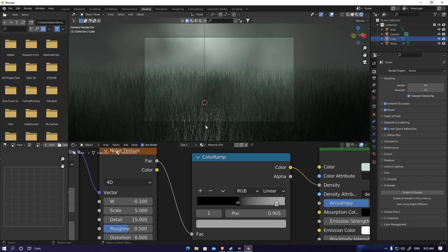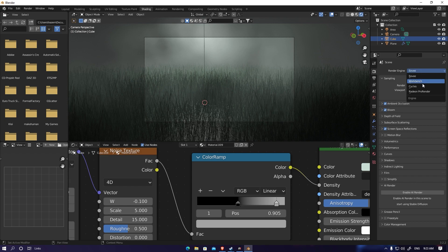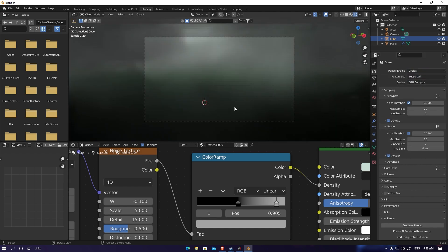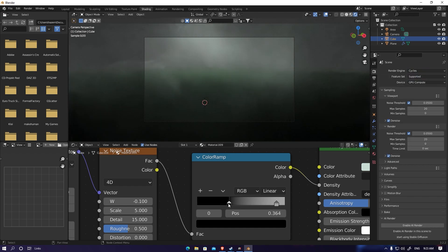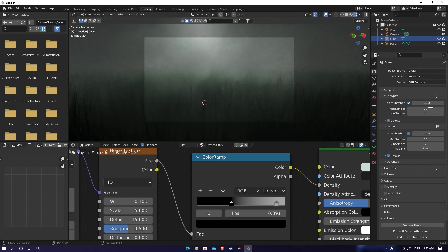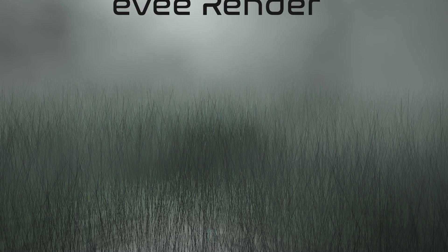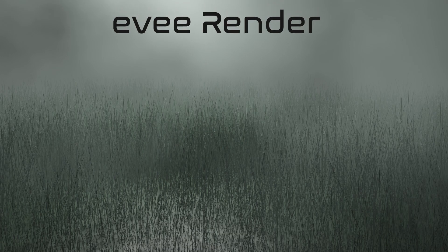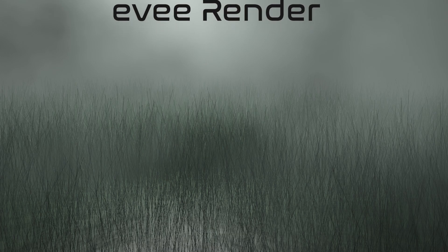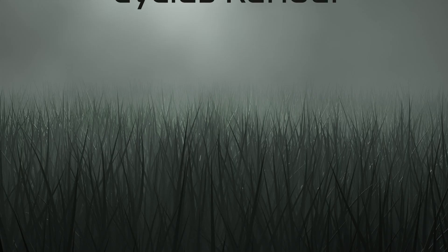Okay, that will be your scene on Eevee, and if we go to Cycles here I think we can test it. Just enable the noise. I hope it was useful and thanks for watching. Have a good day.